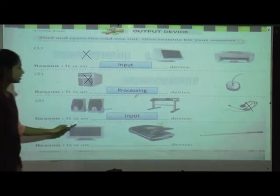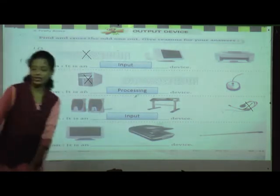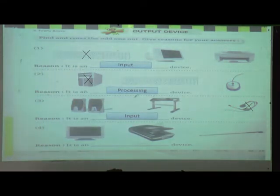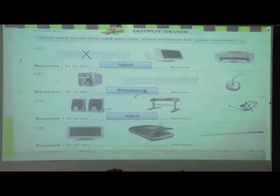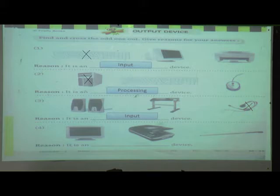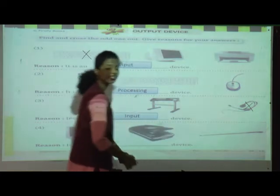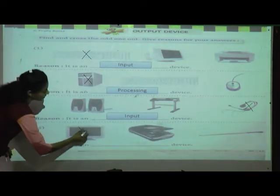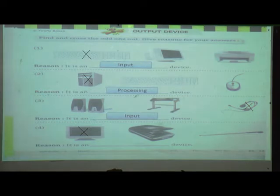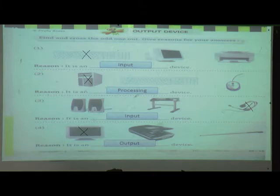Fourth set: monitor is an output device, scanner is an input device, and light pen is also an input device. So monitor is the odd man out. Why? Because it is an output device and the remaining two are input devices. Got it? Everyone understand?